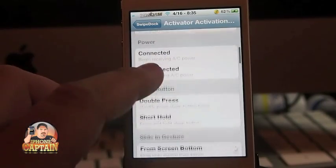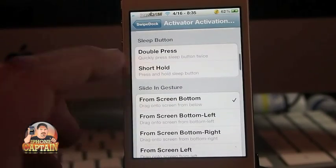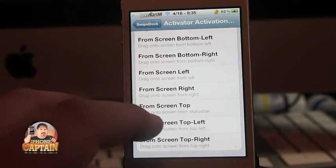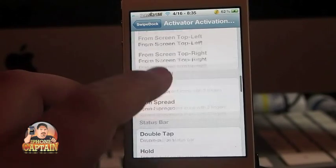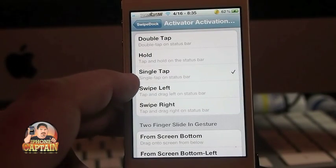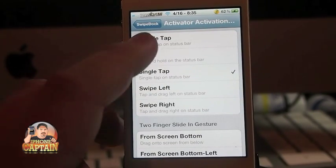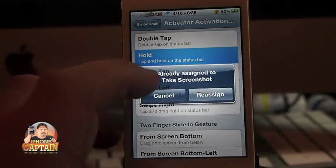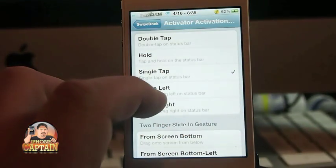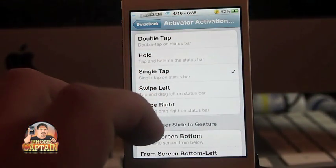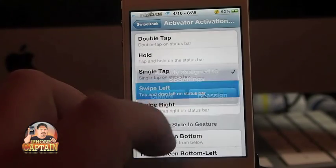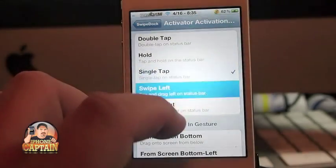From Screen Bottom, let's say on the status bar — single tap. You can also choose swipe left or swipe right and reassign it to whatever you prefer.